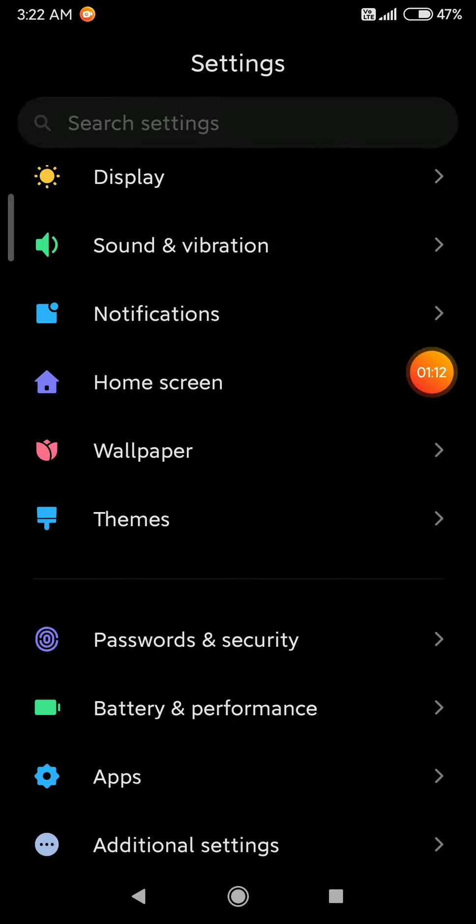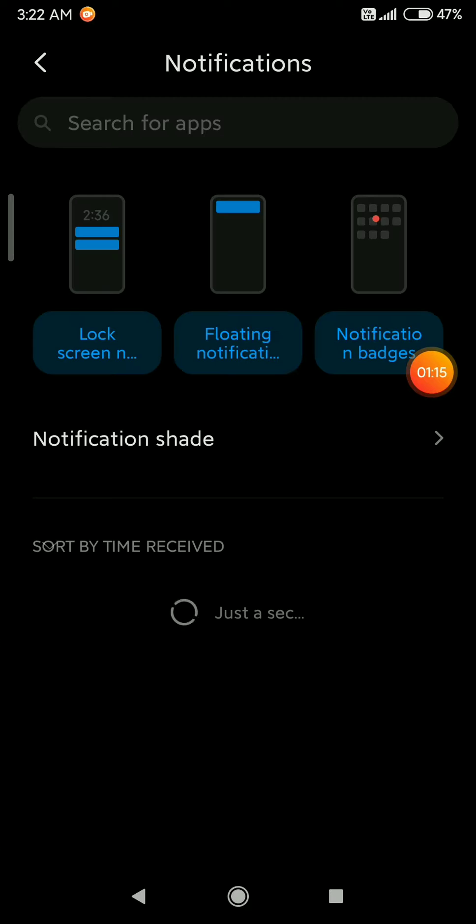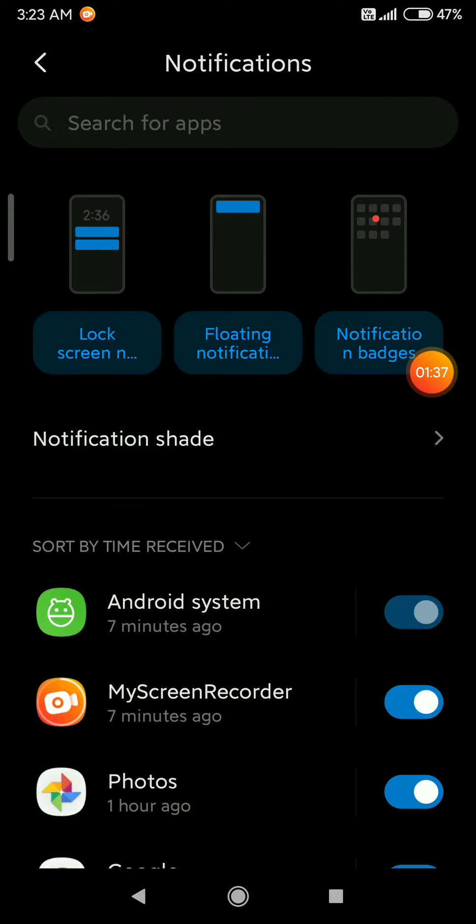Let's get started. First, go to Notifications, and here you can see the lock screen notification button at the top. Click on the first icon.